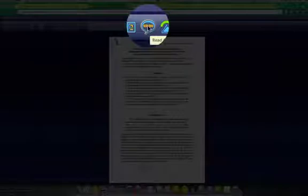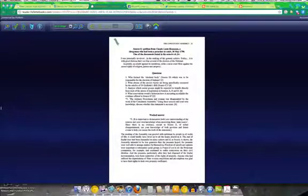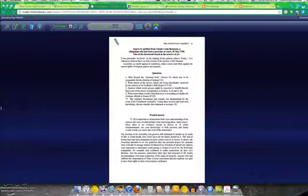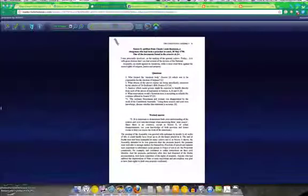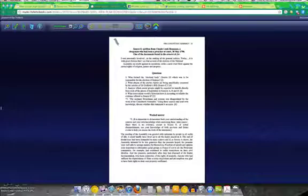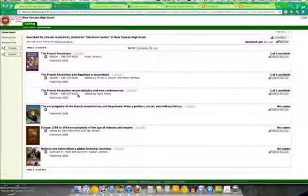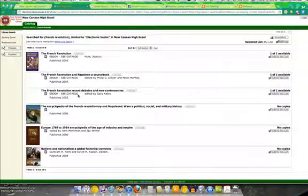This is an interesting feature. You can have it read to you. The Constituent Assembly, source C, Petition from Claude Louis Rousseau, a clergyman who had been a preacher at court 30 May 1789. The reading is computer generated. It's not so great, especially if you're reading a book on the French Revolution. The pronunciation isn't going to be super. And then you can close the book. We're going to go to the next vendor.